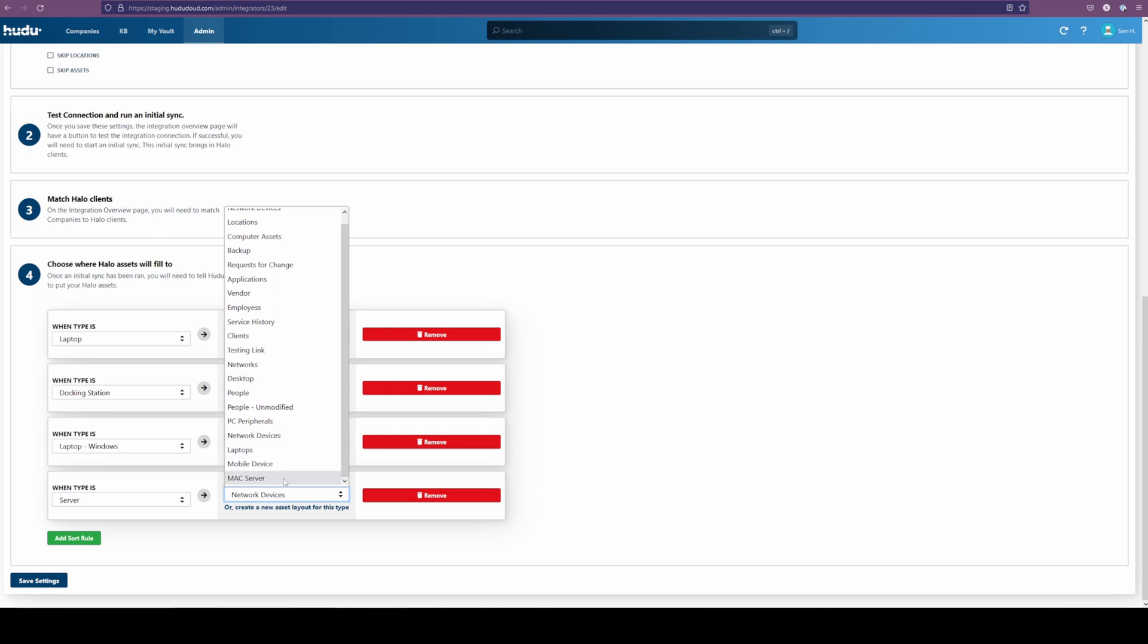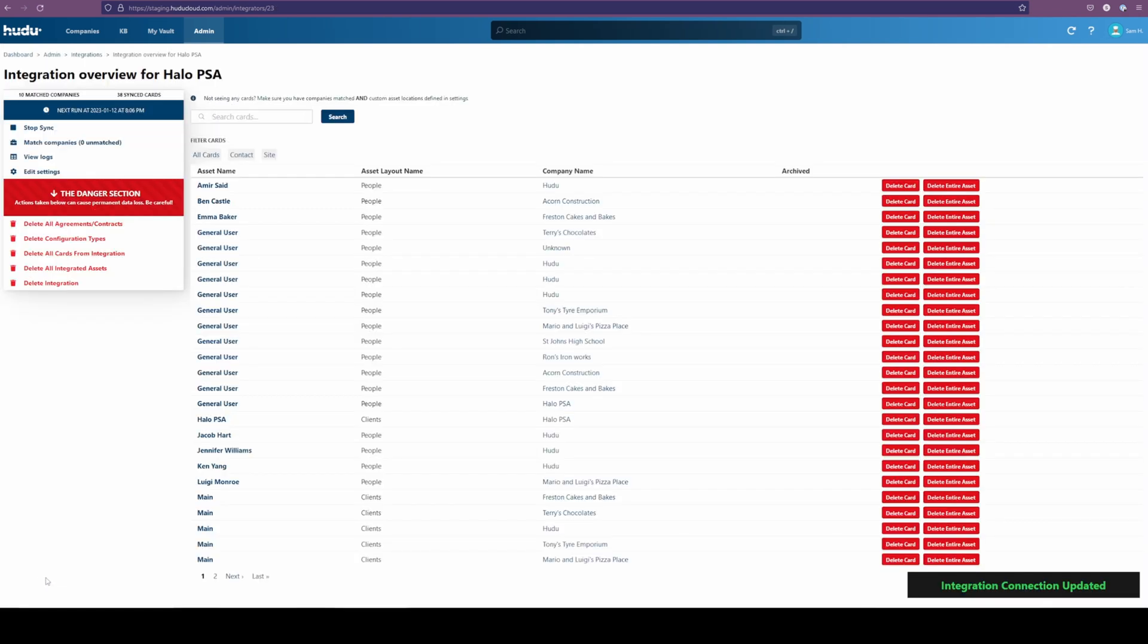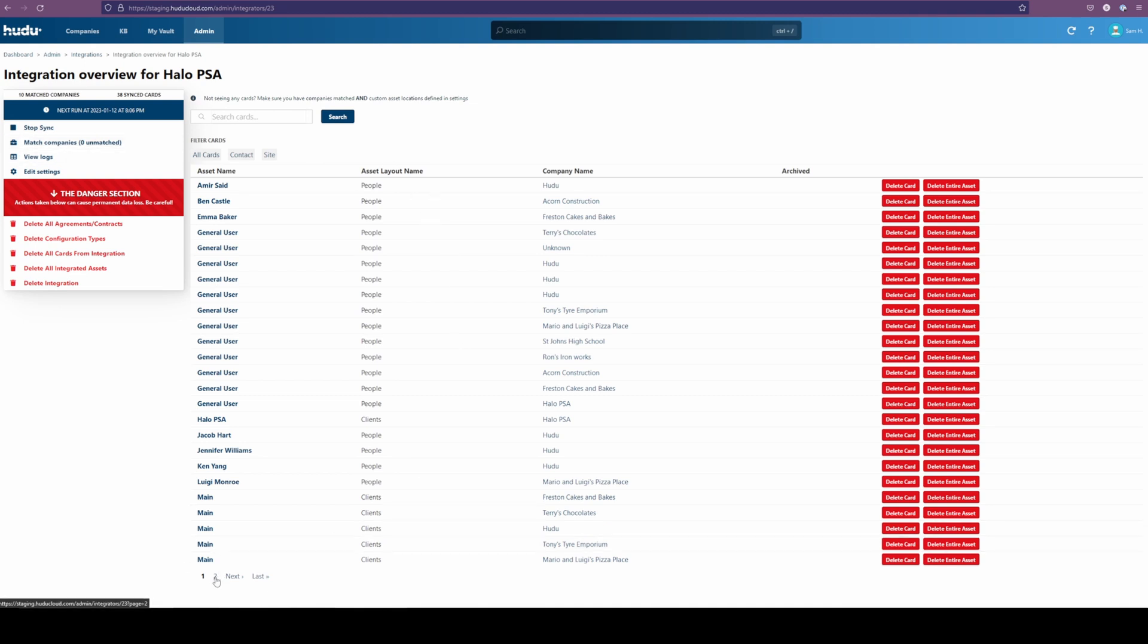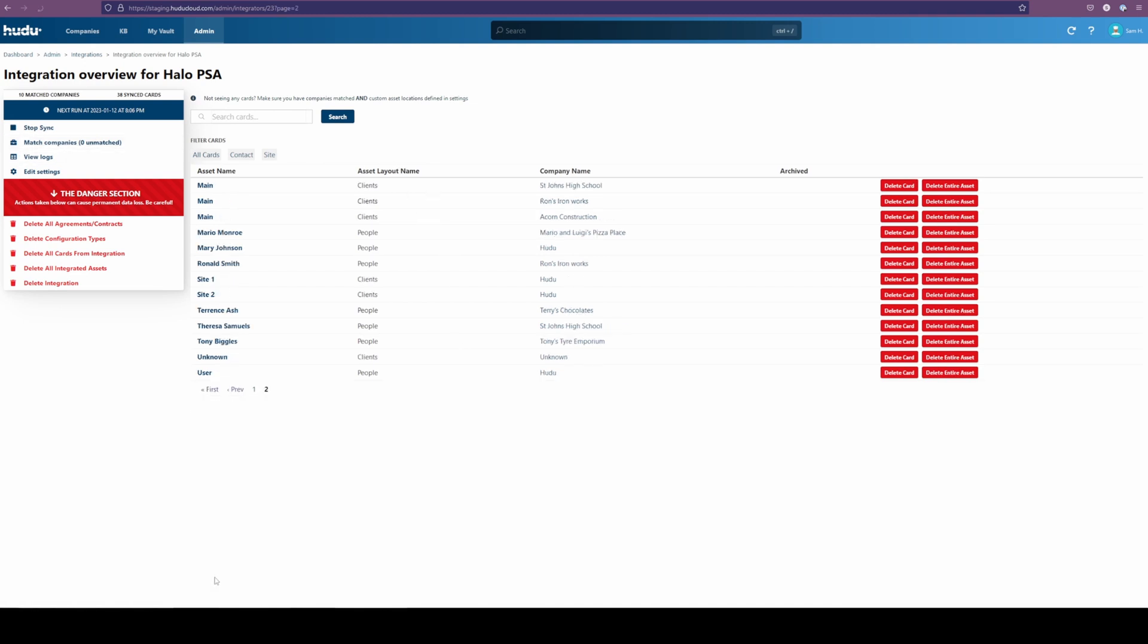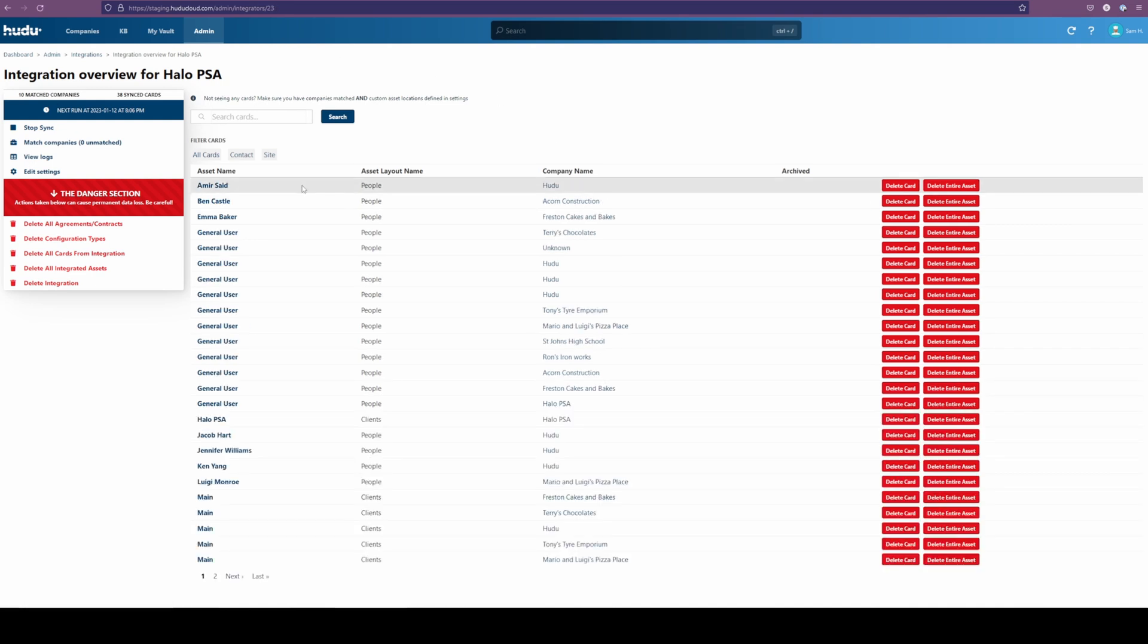We can add as many sort rules as we want. We're going to finish this up with our server. In this case, we have our Mac server, so we're actually just going to keep this in our networking device. Saving our settings, we have everything coming in now. We did have our sync running in the background, but we have the additional security of knowing that the other items are being brought in. So we have our people, clients coming in, and other items when we rematch and re-sync.